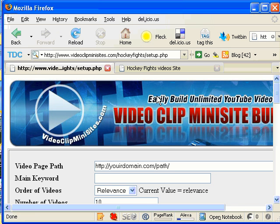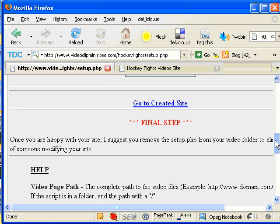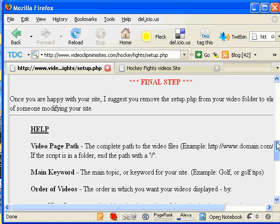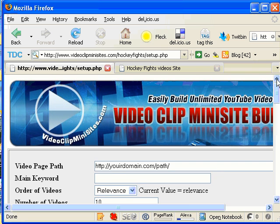Okay, and that's going to bring up the setup screen where we have to input some information to tell the script more about what our site is really going to be about.